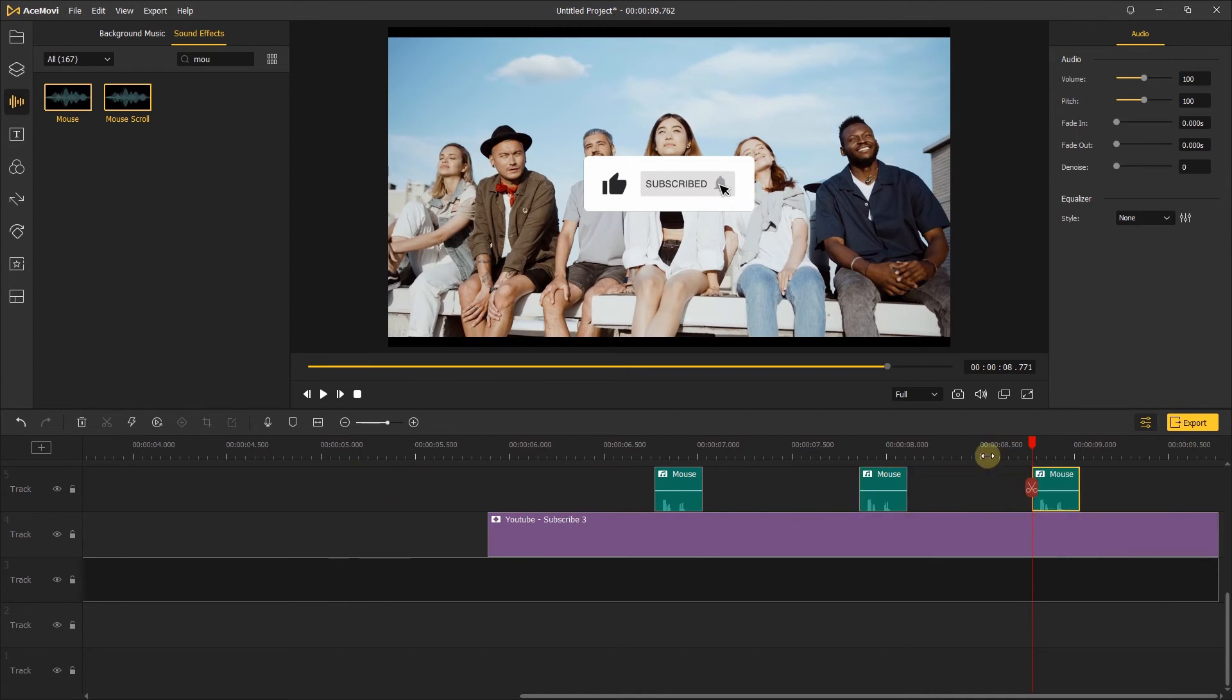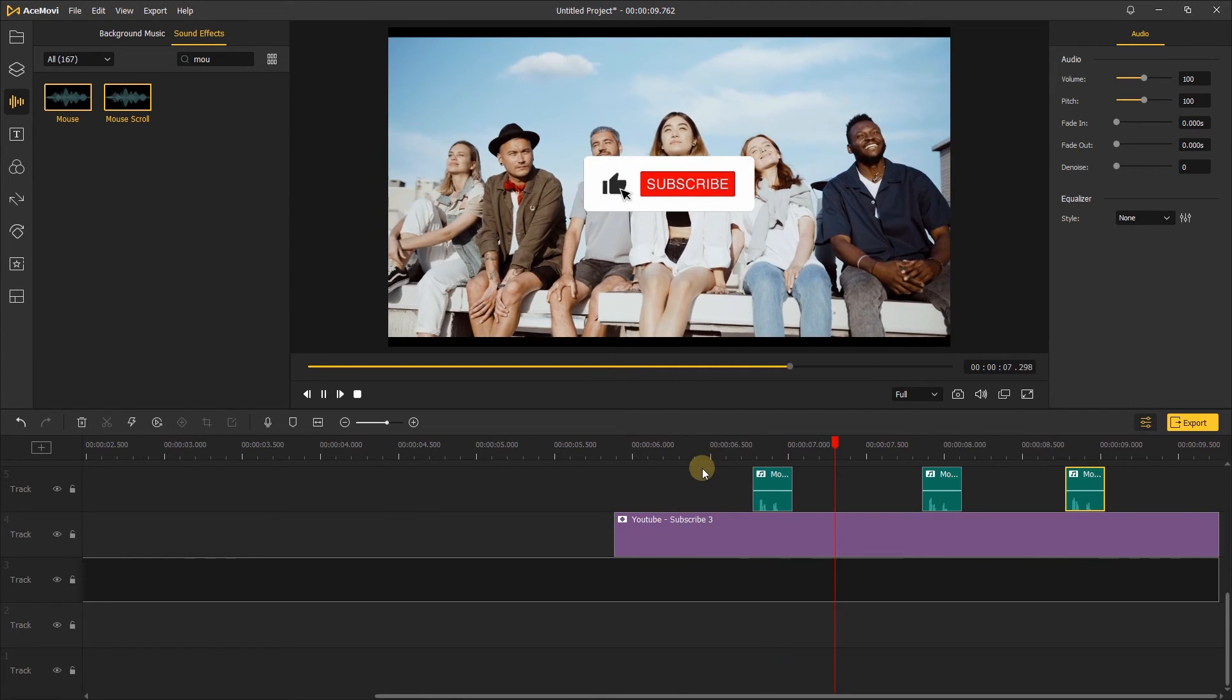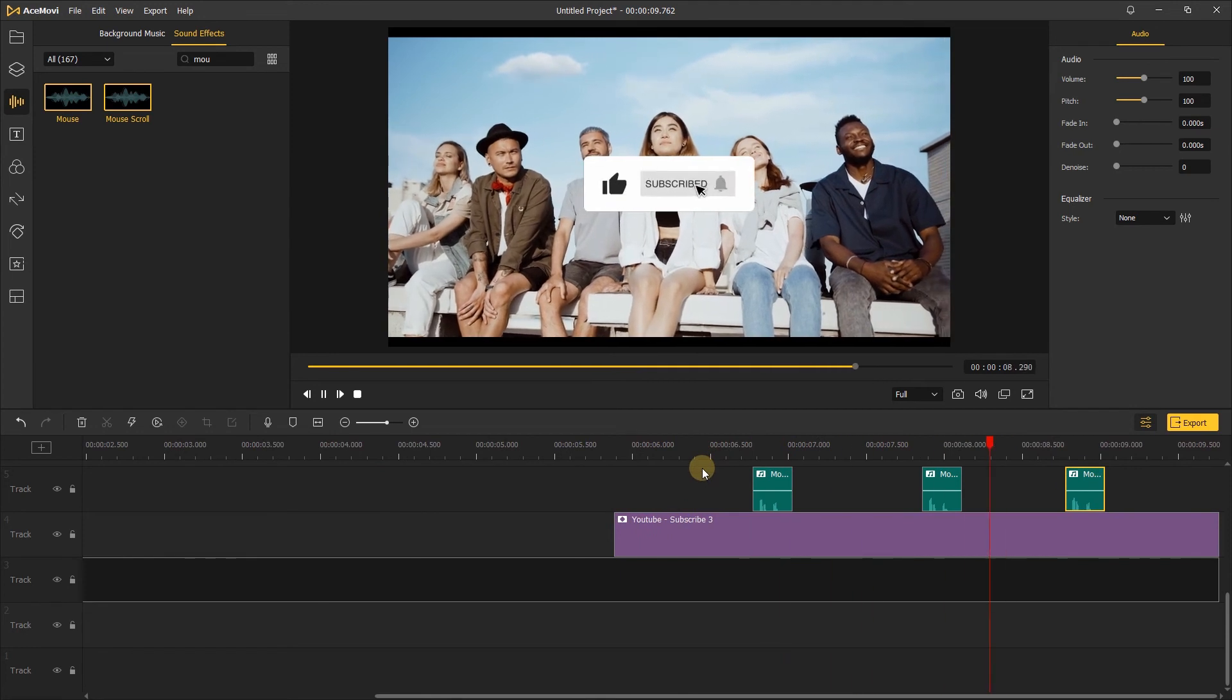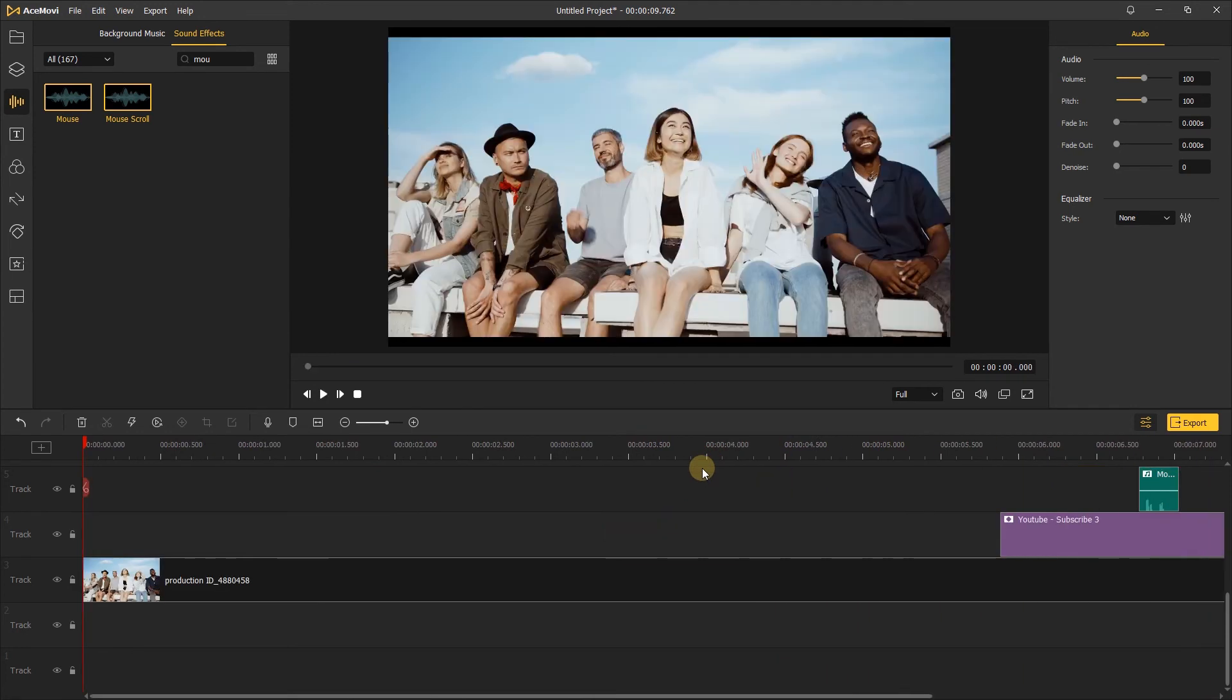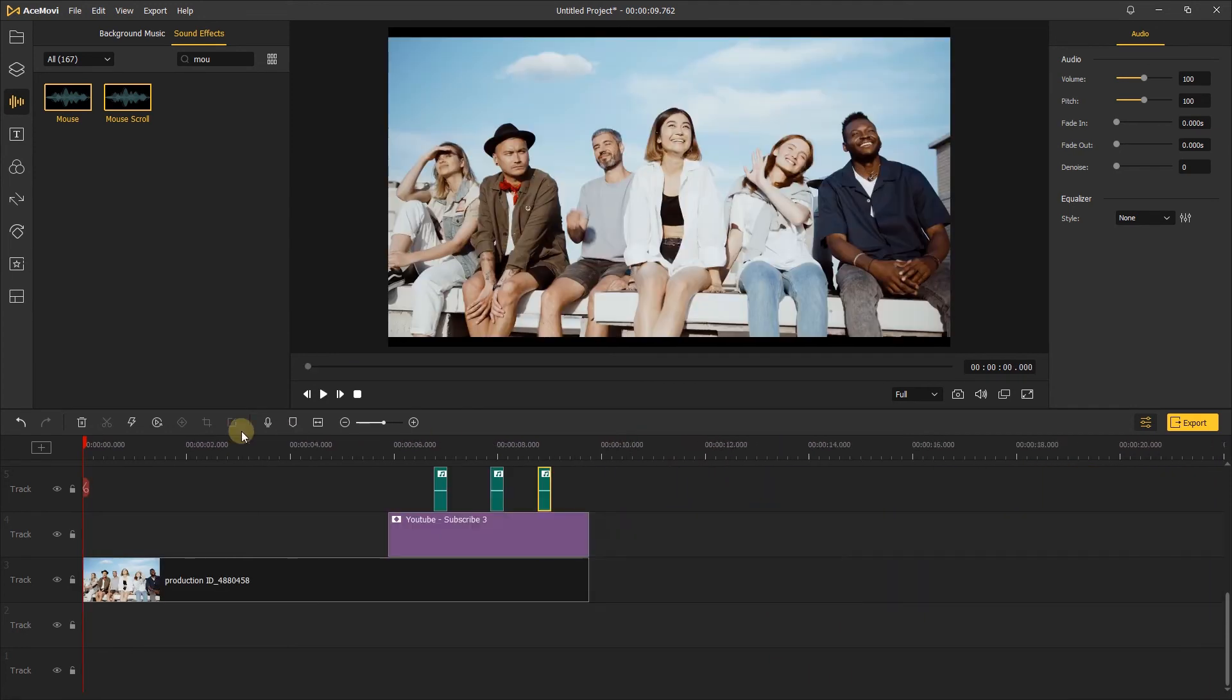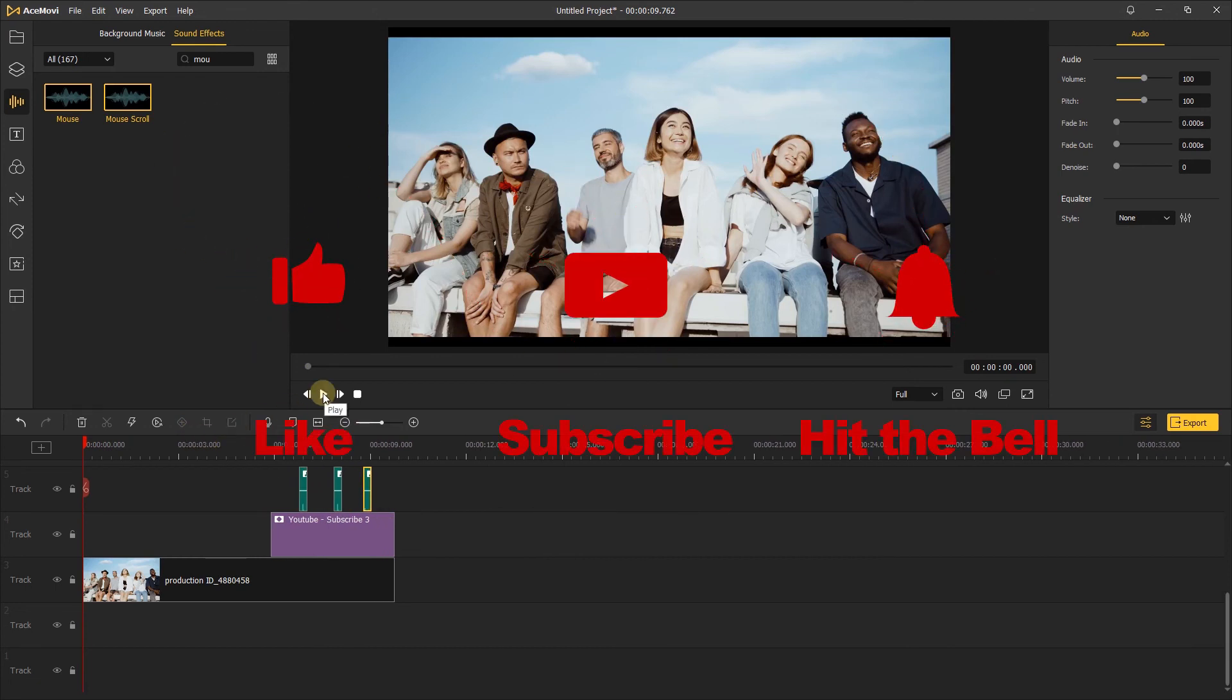After that, let's preview the effect. It's great. Alright, that's it. If you found this video helpful, don't forget to like, subscribe, and ring the bell. Let us know what tutorials you'd like to see next in the comments below. Thanks for watching, see you next time.